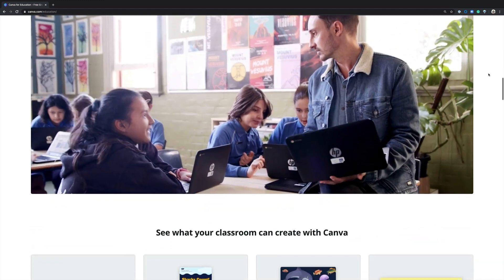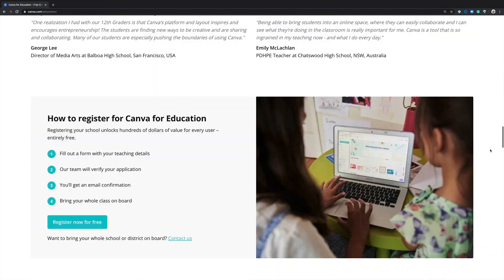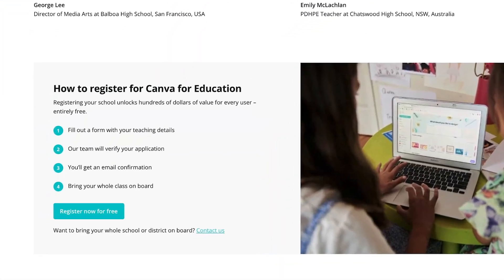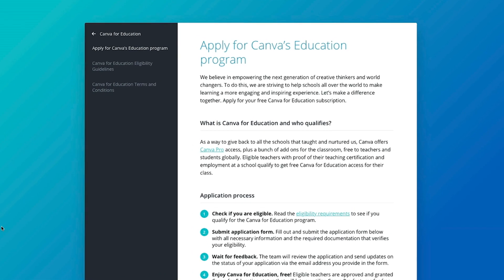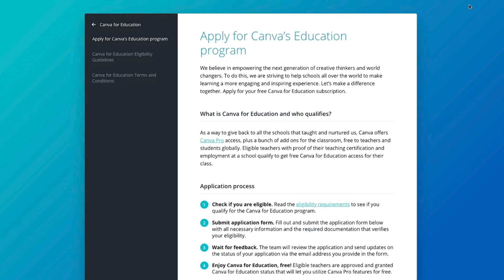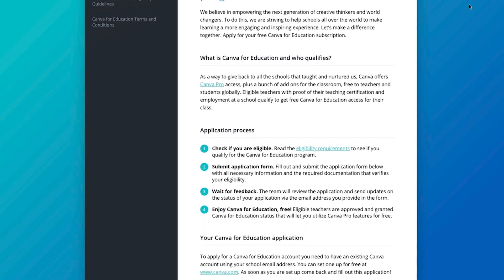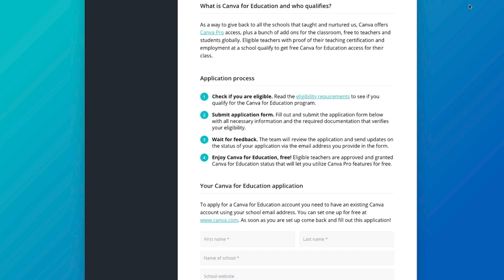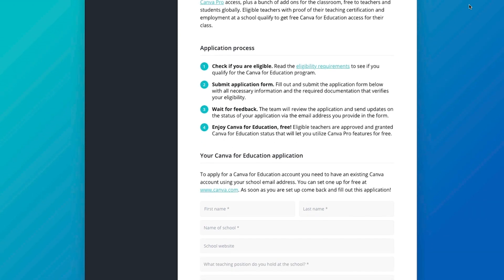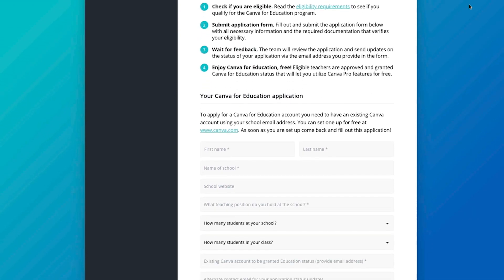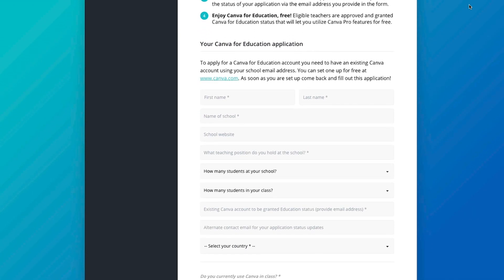Click the register button and fill in the application form. You'll need to provide some basic details and proof that you're a teacher. Once you've submitted your application, our team should get back to you within 24 hours and upgrade your account to Canva for Education.